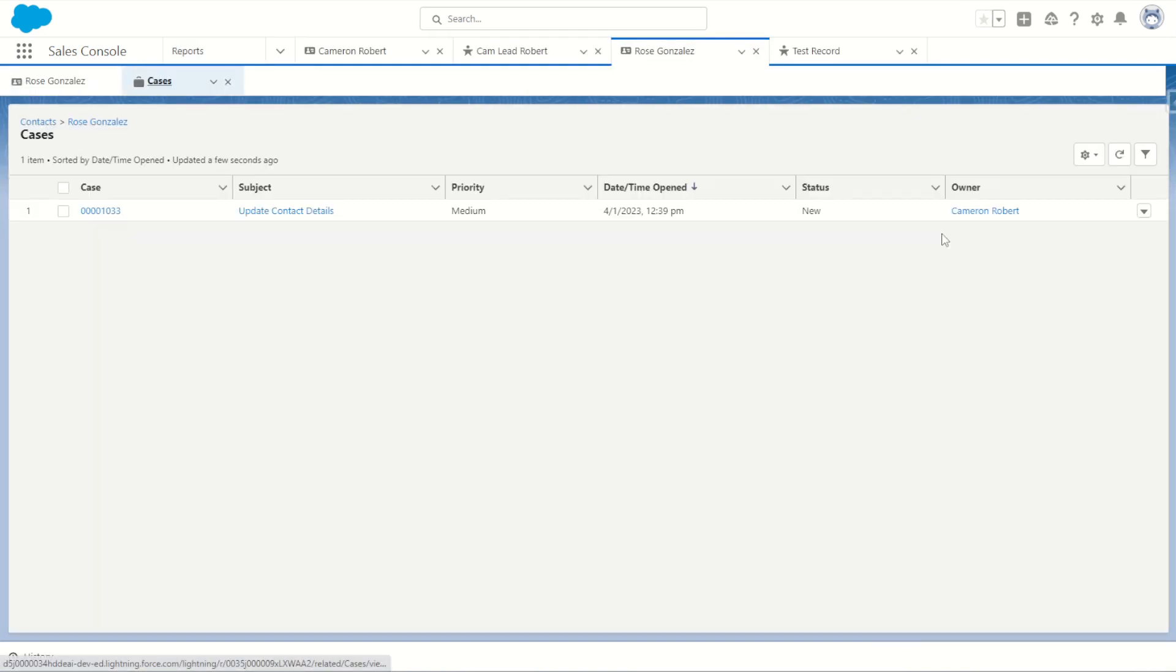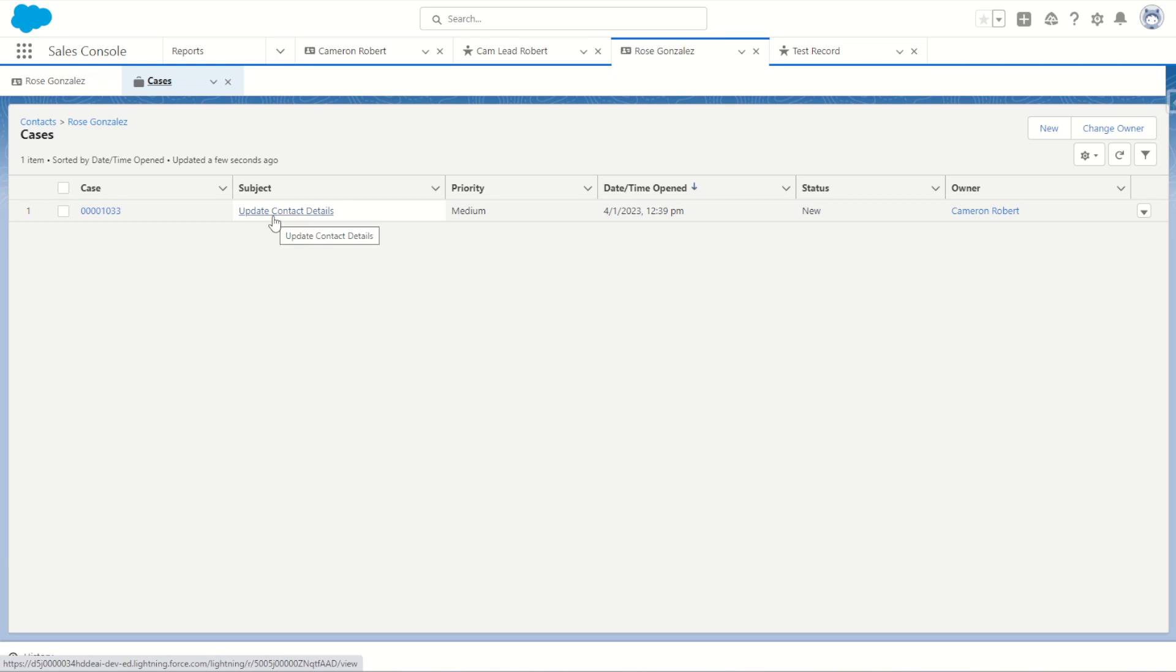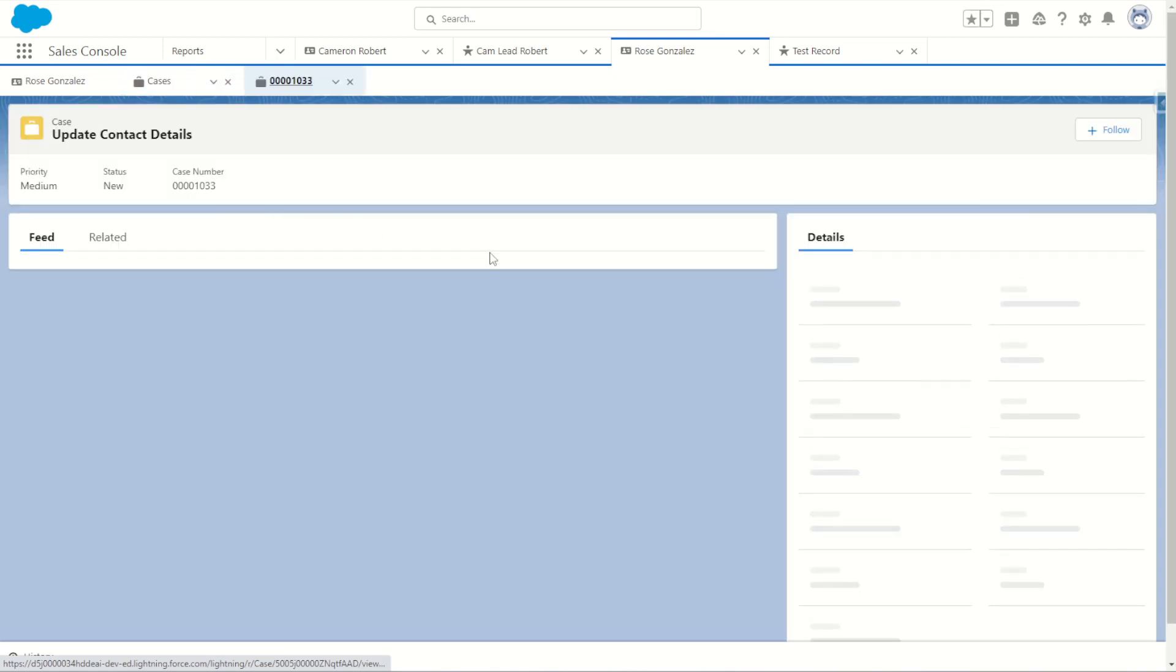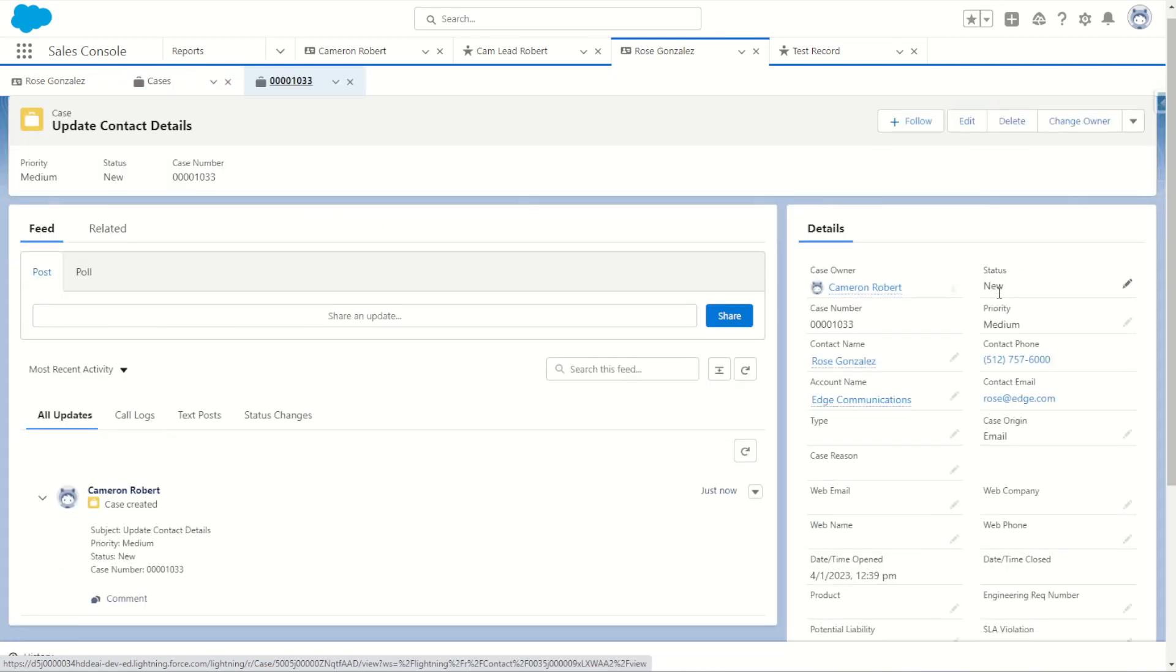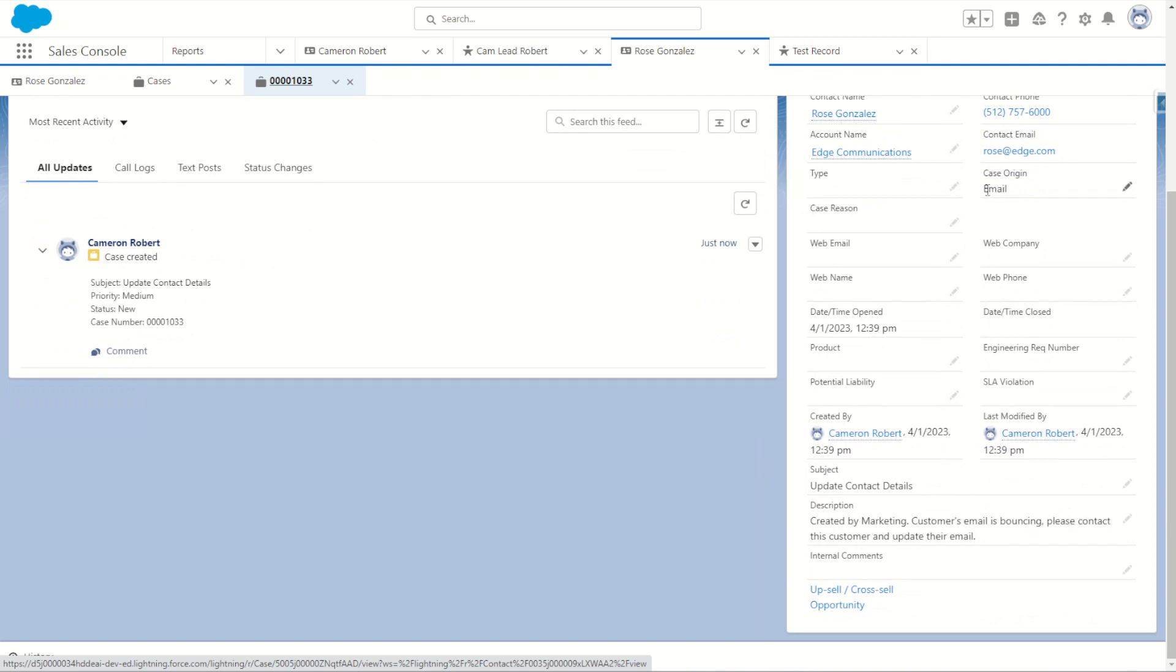In the cases we can now see the update contact details case was created. It's a brand new case of course with the source being email and update details with the description being created by marketing, customer's email is bouncing, please contact this customer and update their records. Perfect.